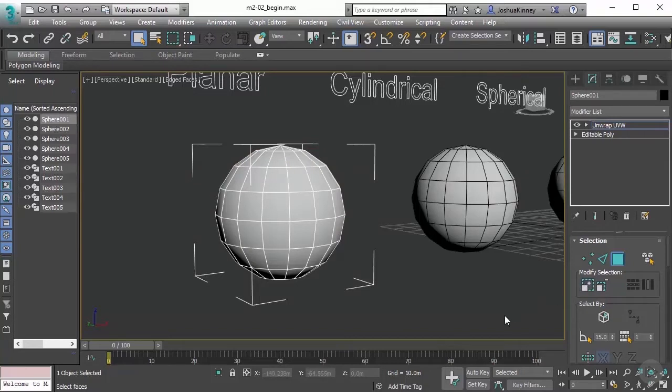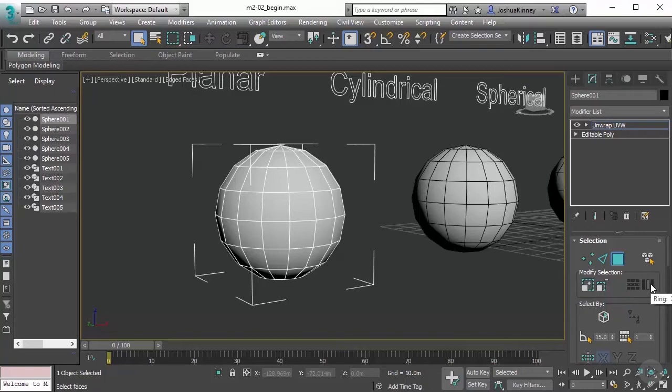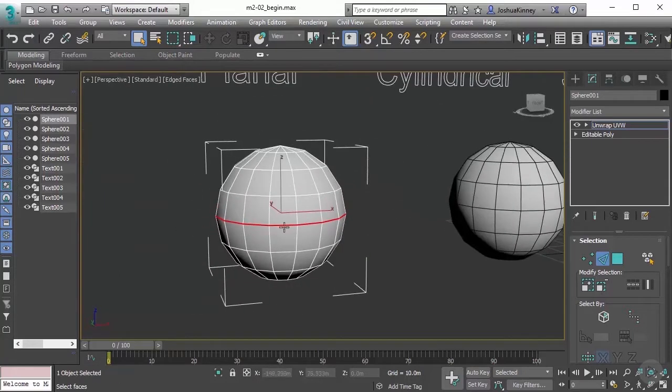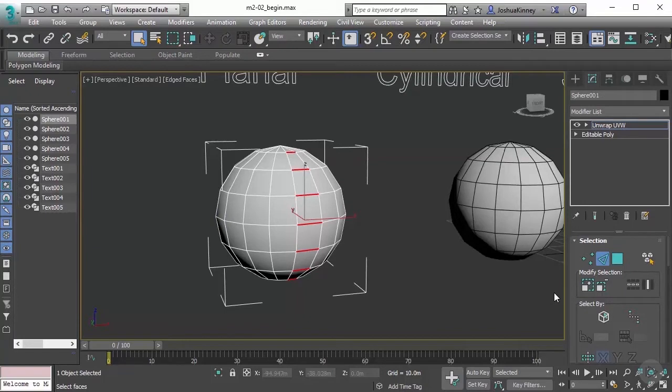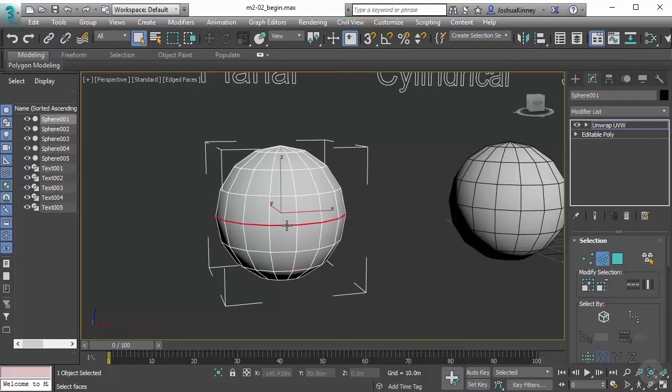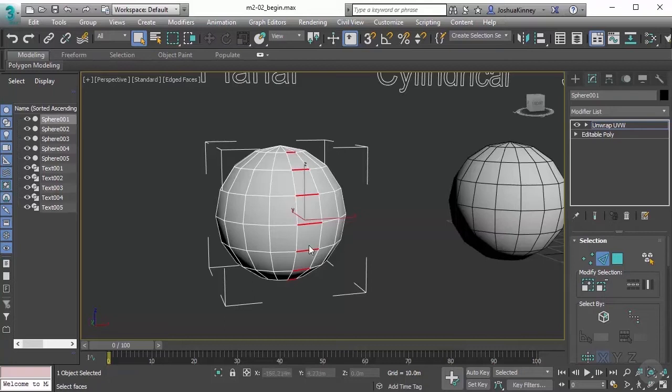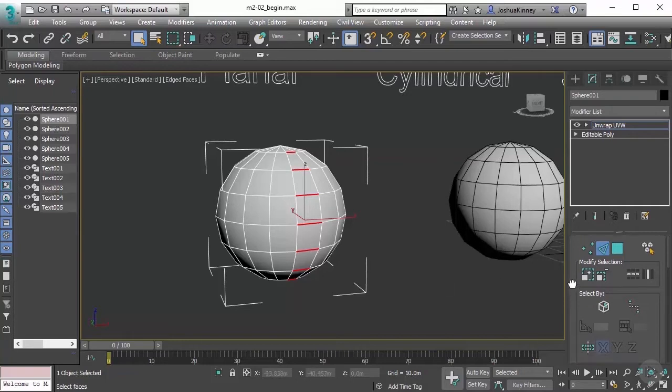After using the grow function, we have these two functions that are grayed out, and this is Loop and Ring. These can only be used under edge mode. If I were to select a single edge and then hit Loop, it will select that entire loop of edges going all the way through the model. If we did the same thing and hit Ring, it would select the parallel edges. To create a loop selection very quickly, just simply double-click on the edge in that loop. If you were to select one and then hold down Shift and then select the next edge in that ring, it will select the entire ring that way.